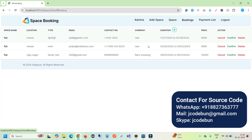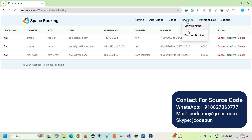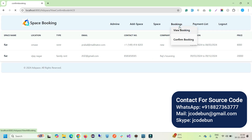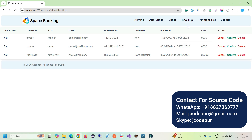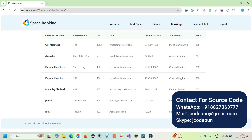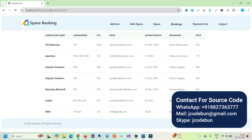Now let's see View Bookings. These are the previous bookings, and here we have confirmed bookings. When someone requests a property, the request comes here and you can click Confirm, Cancel, or Delete — three options for bookings. Under the Payment List section you can check payments made by users.